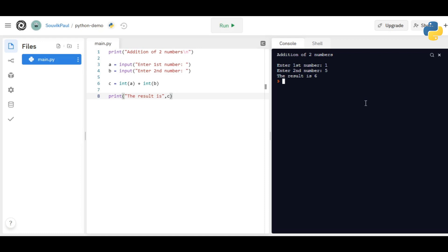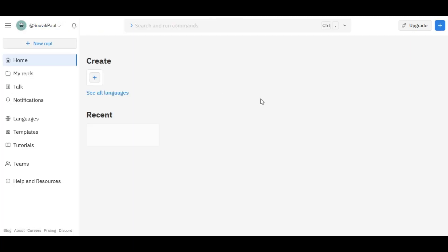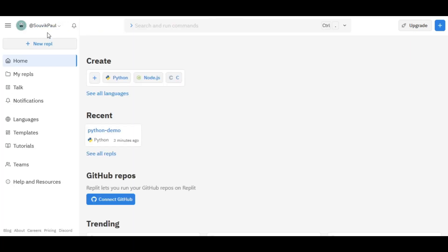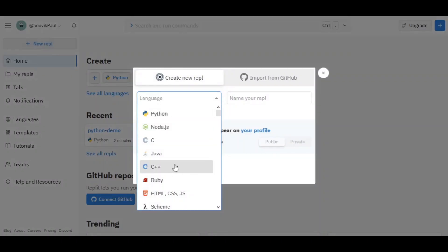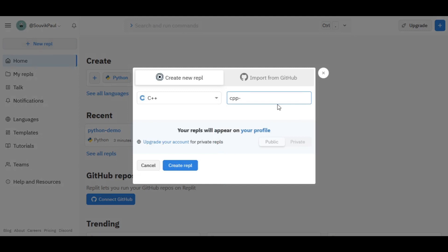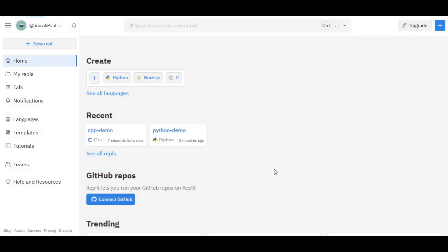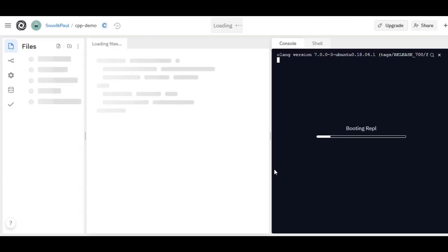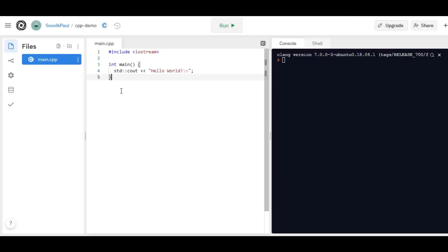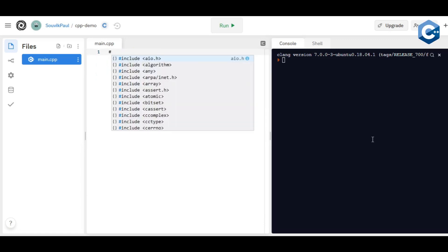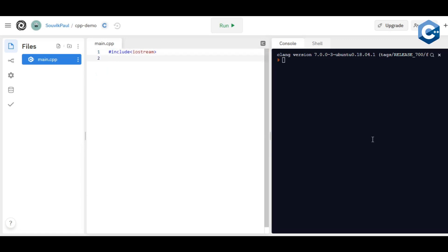Yeah, it's working fine. Now let's do the same with another language. This time I'm going to go with C++. Let's quickly multiply two numbers in C++.